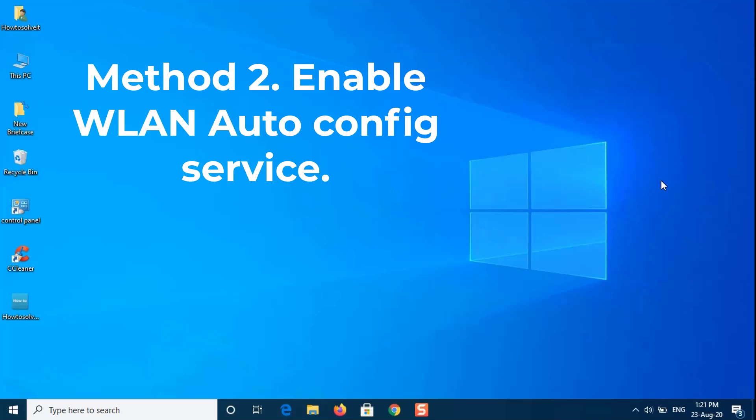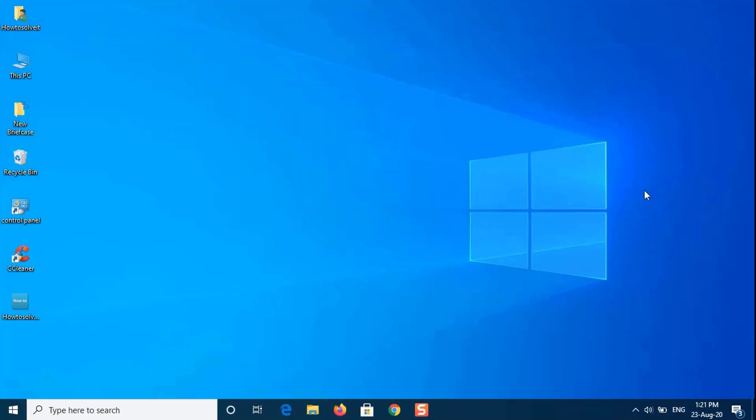Method 2. Enable WLAN Auto Config Service. In order for the Wi-Fi option to appear in the settings, the WLAN Auto Config Service should be enabled. If this has been disabled then this might be what's causing the problem.